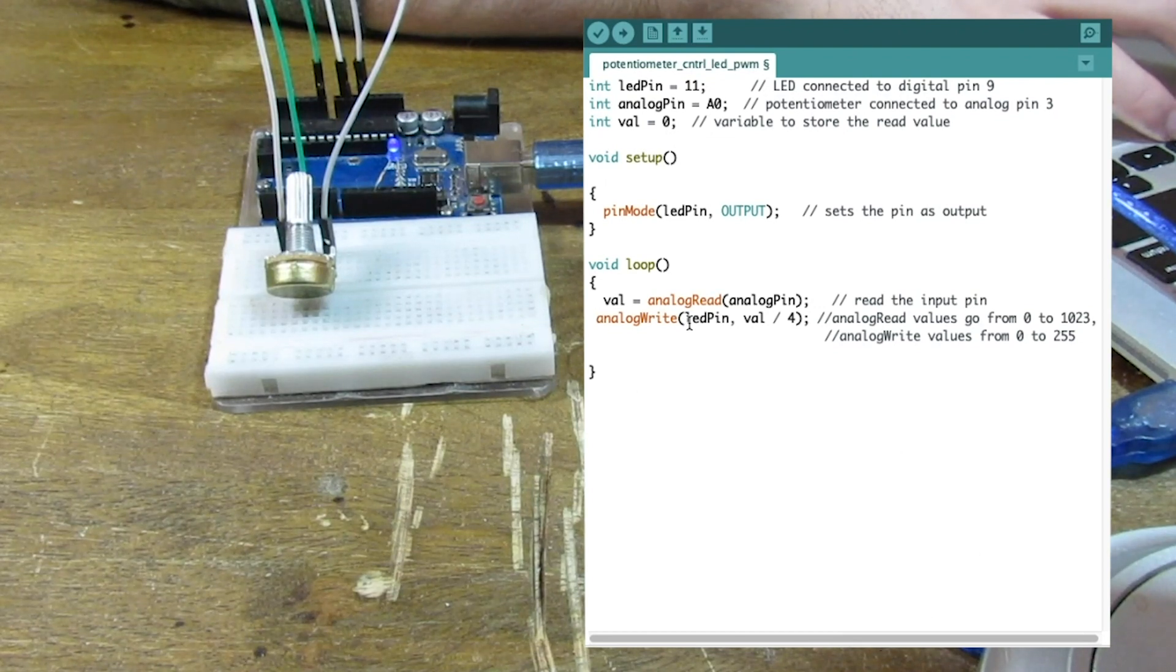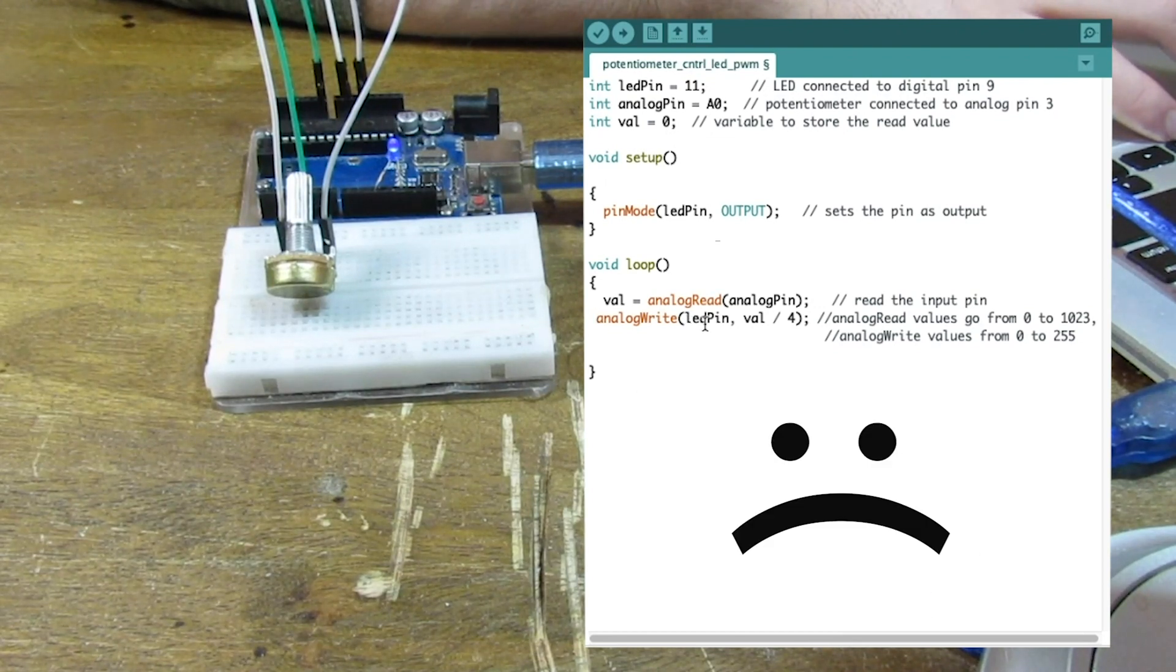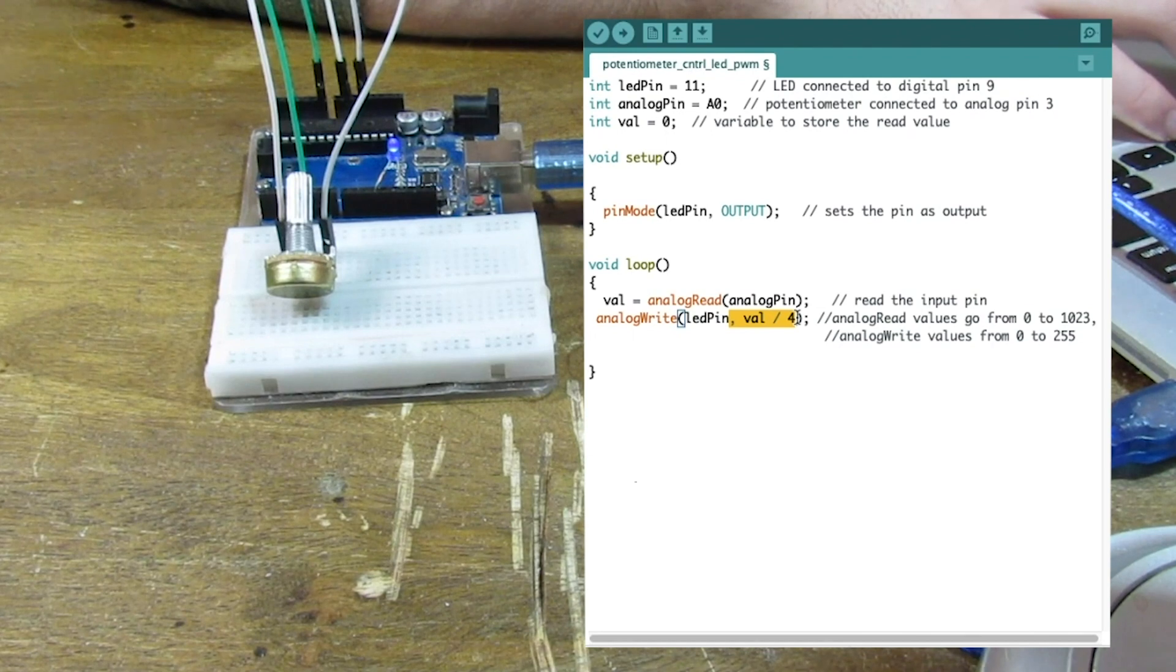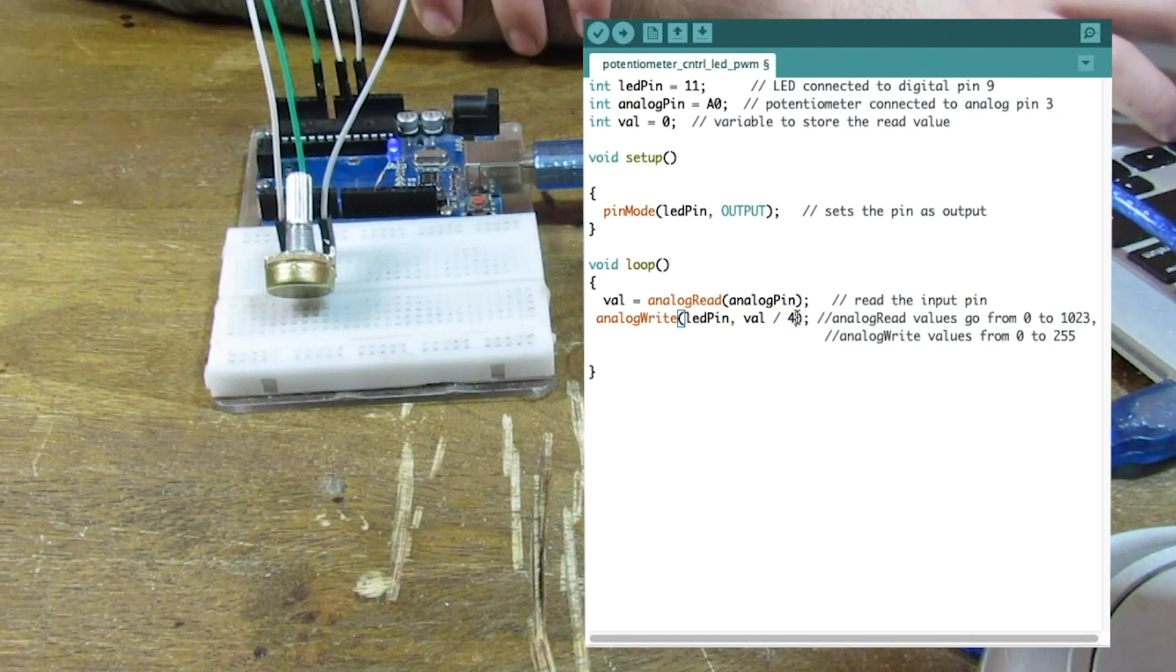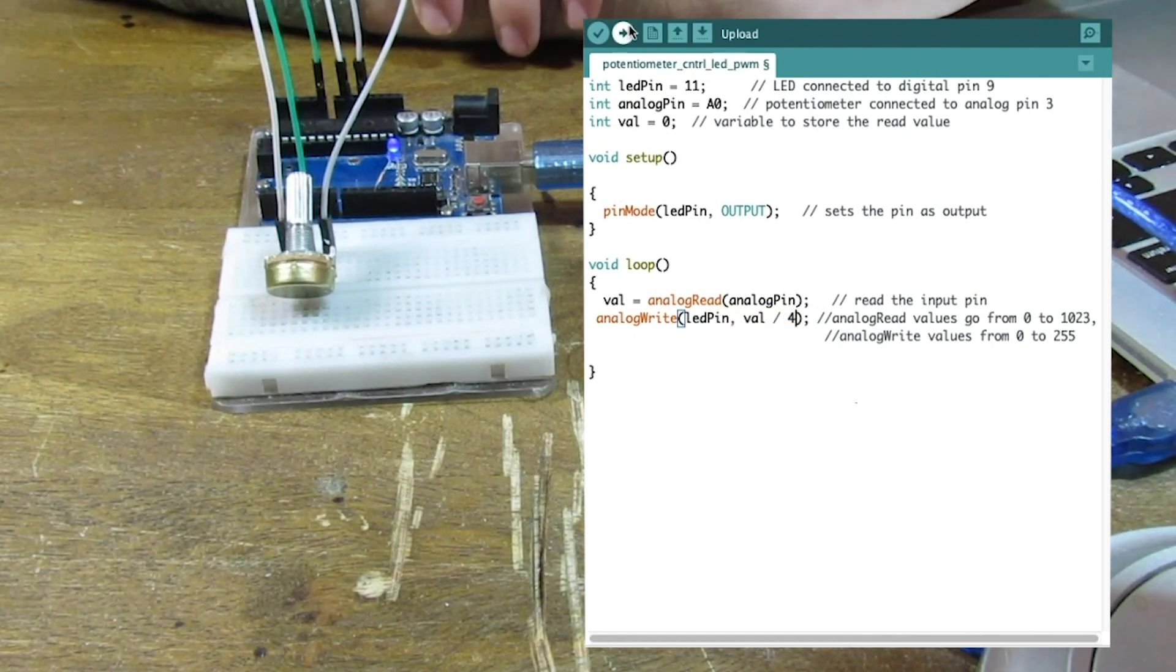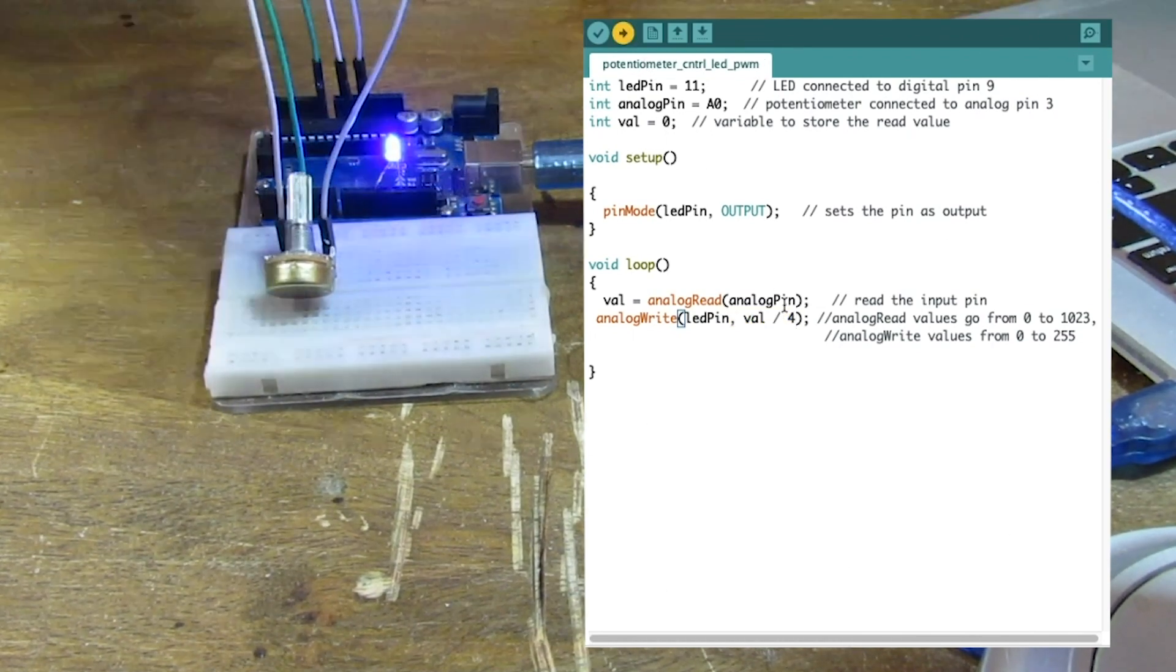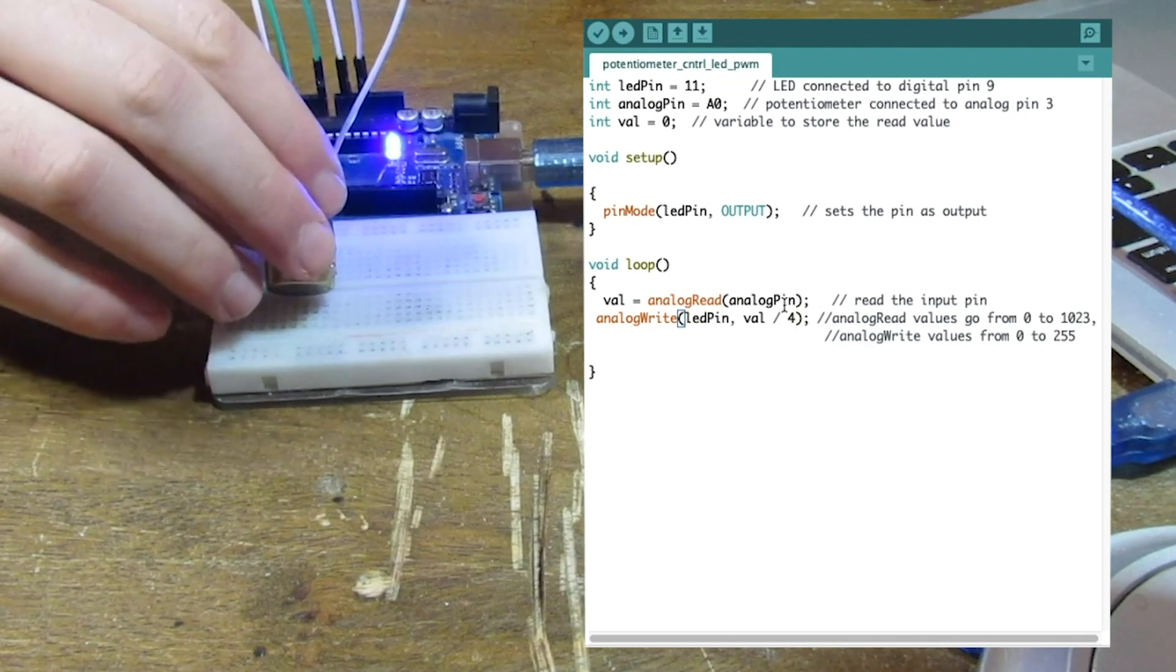We can't just put val directly into analog write and have those values match. That would be cool. But we can't. So that is why we have the divide 4 there. So let's go ahead and run it.